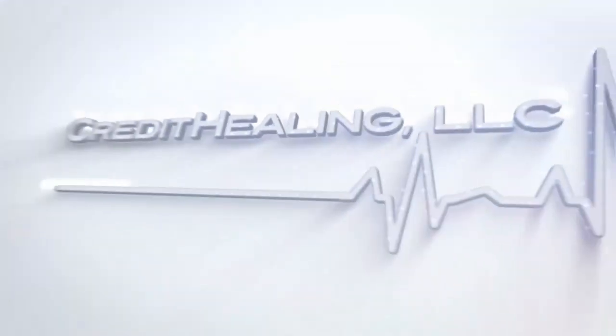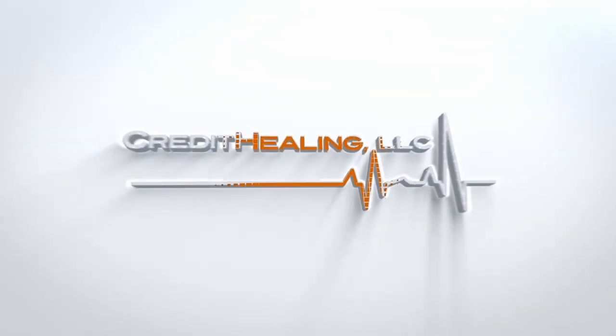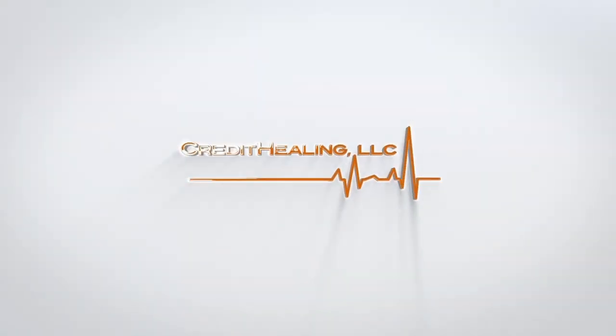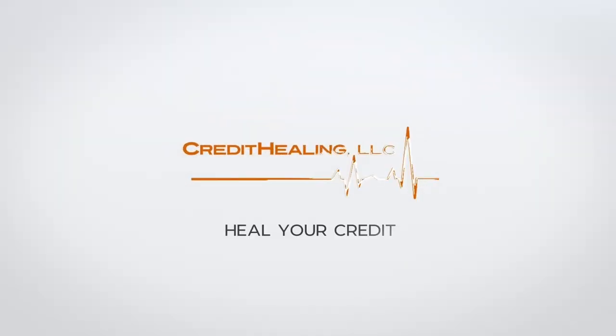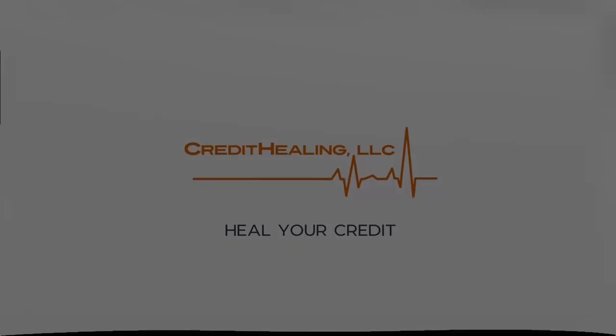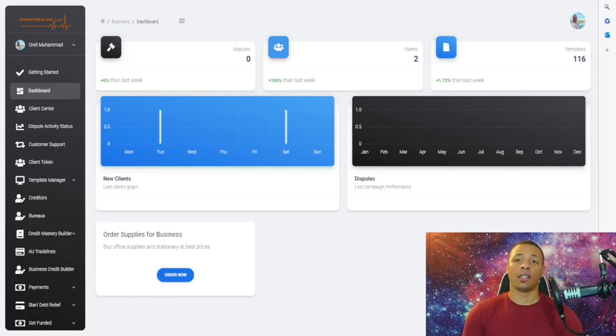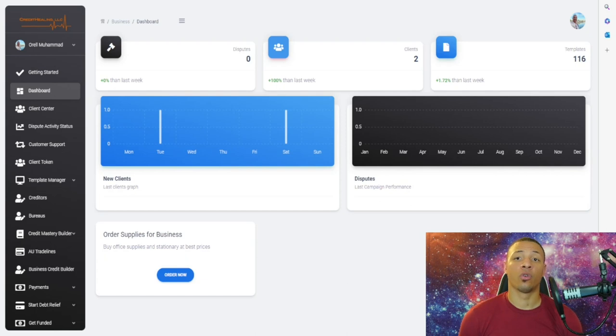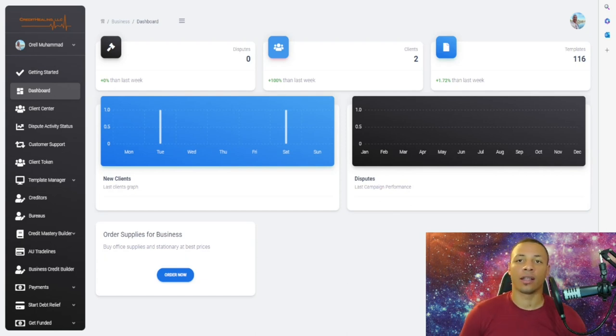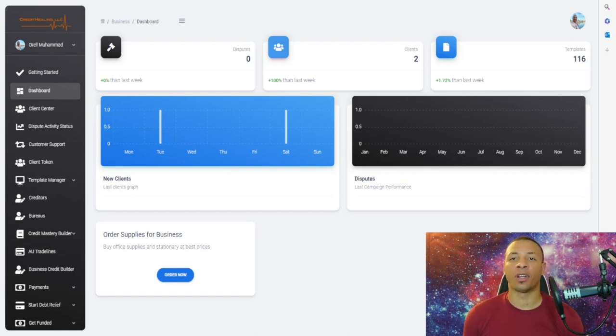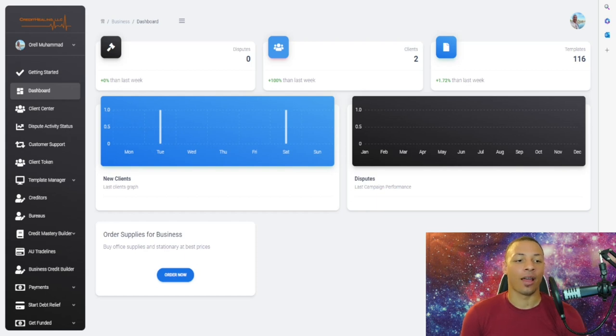Peace, I'm Dr. Delete and you're watching Credit Healing. Welcome back to another video with Credit Healing LLC. In this video, we're going to give you a five-minute tutorial on how you can dispute for your clients using our state-of-the-art Credit Healing software.